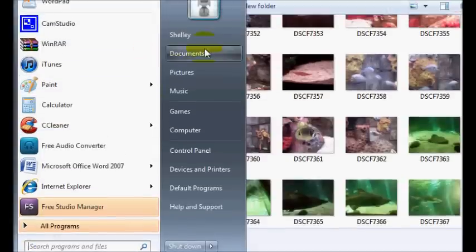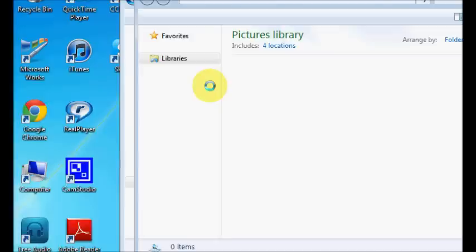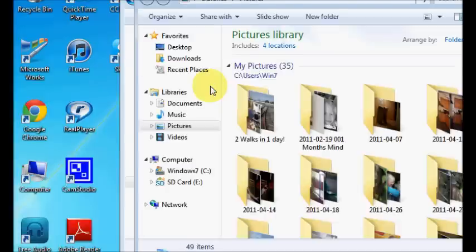Okay, next thing you have to go into pictures, my documents, whatever you keep your photos in.